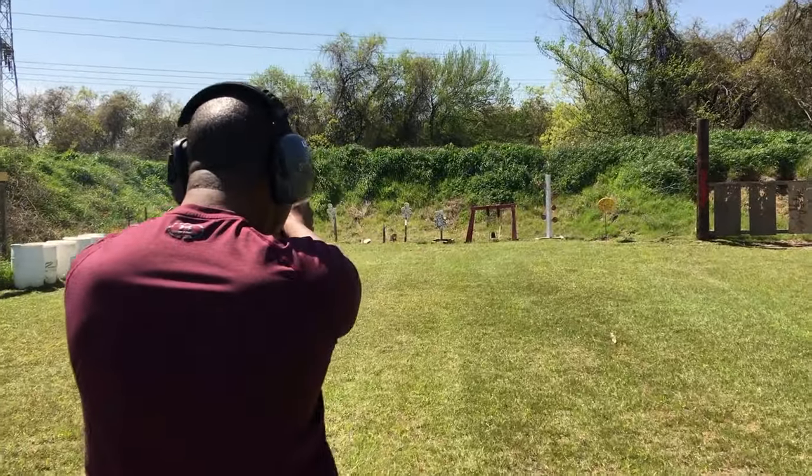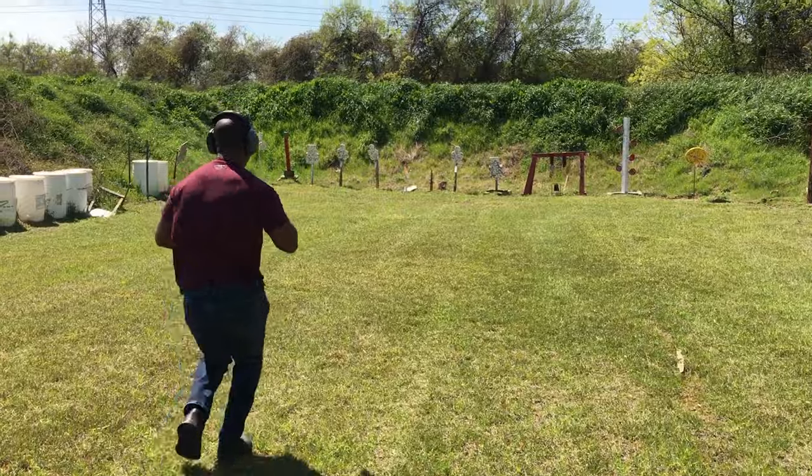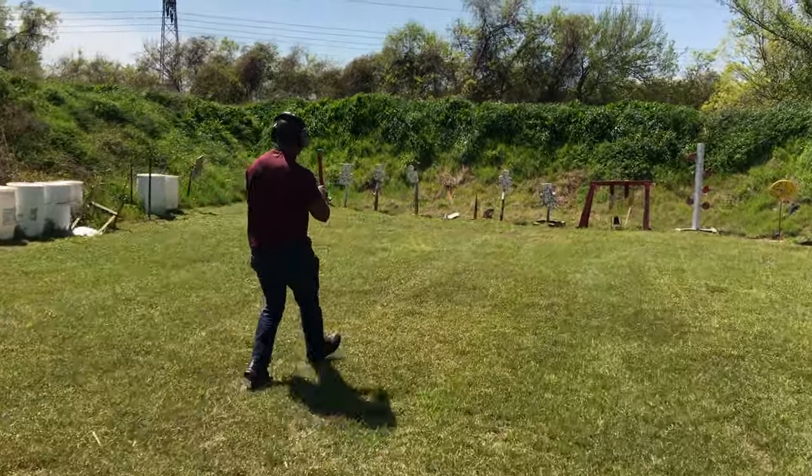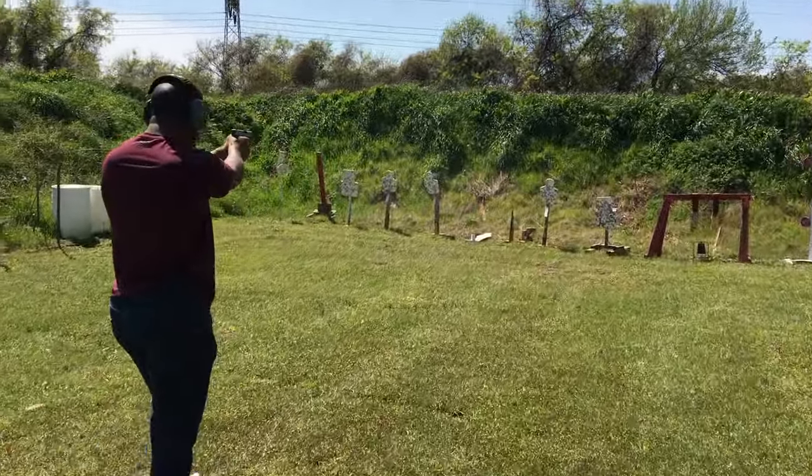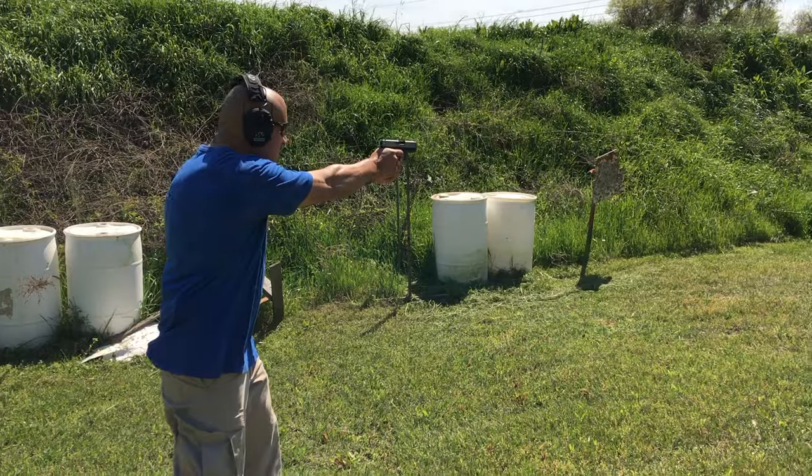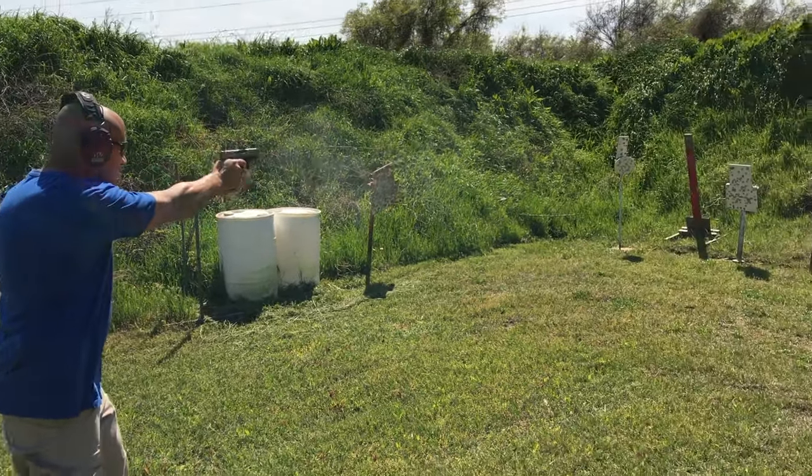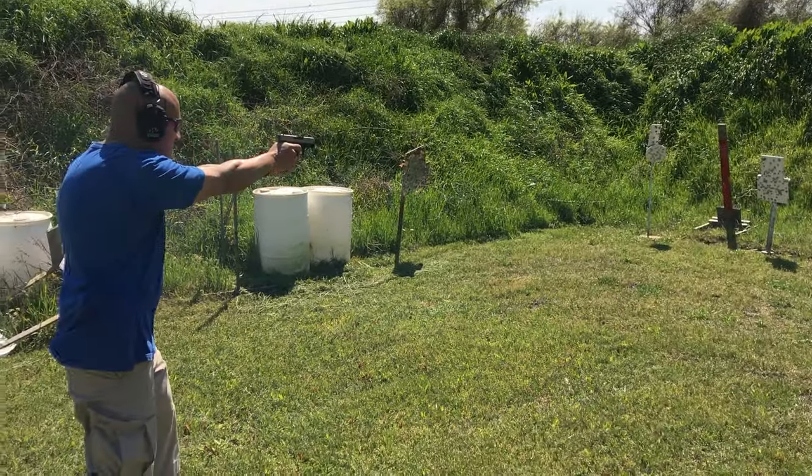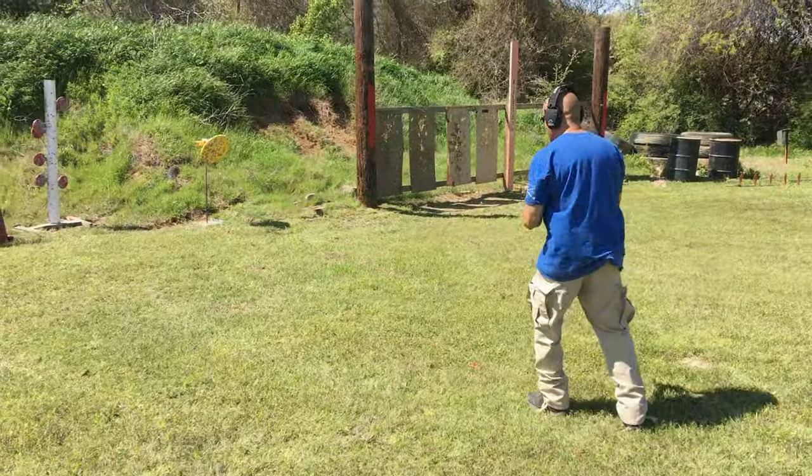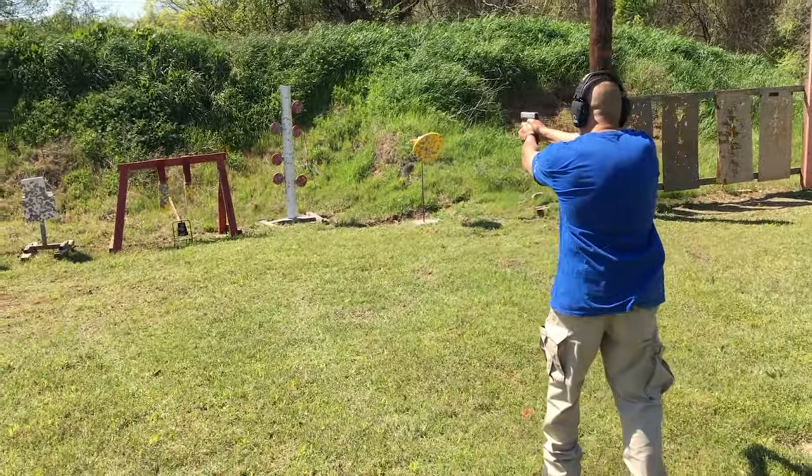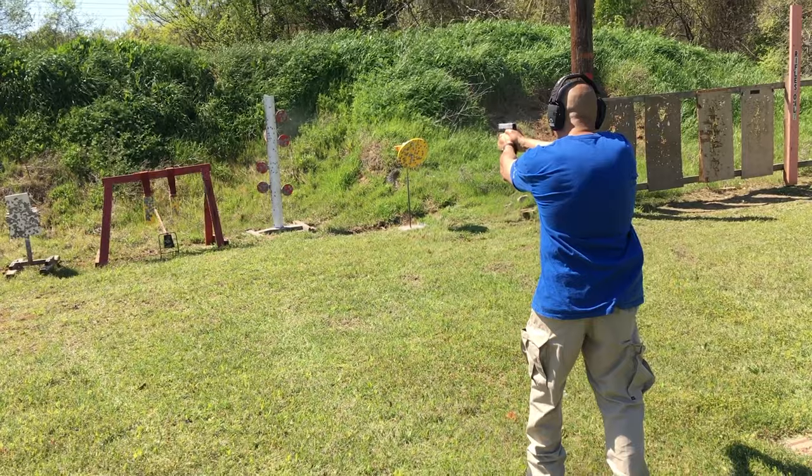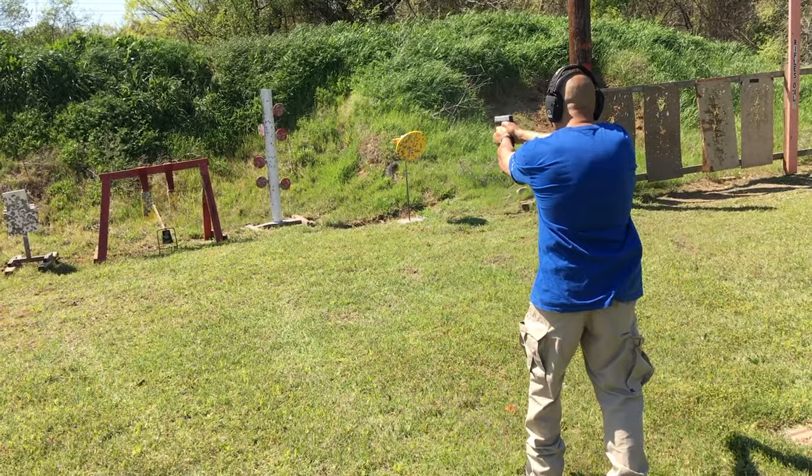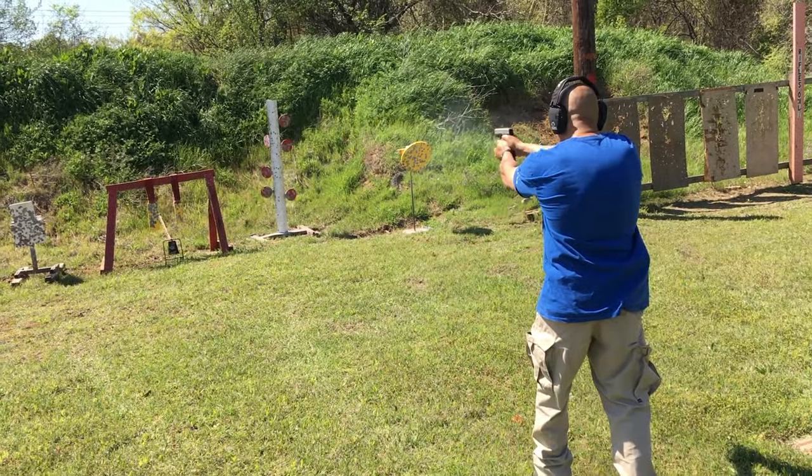Since I purchased my 43X I've fired various brands of 115 grain FMJ, 65 grain plus P Underwood Extreme Defender, 70 grain Underwood Hero hollow points, and 124 grain Winchester Ranger plus P. I didn't have any issues with any of those rounds and I suspect this gun will probably eat anything.